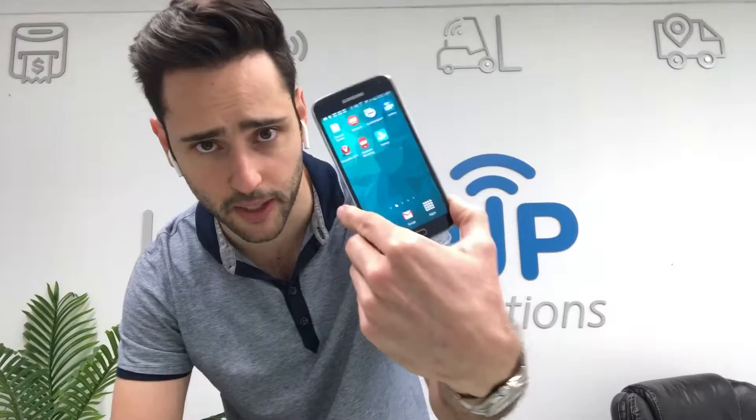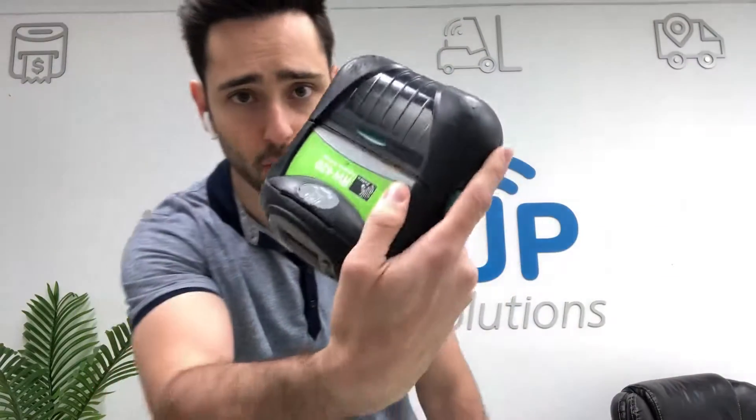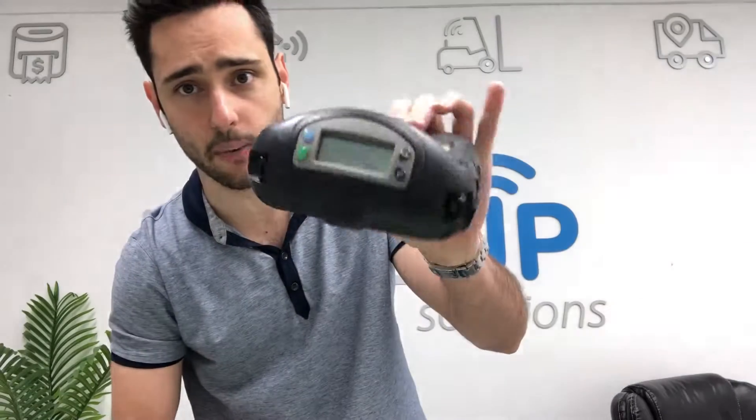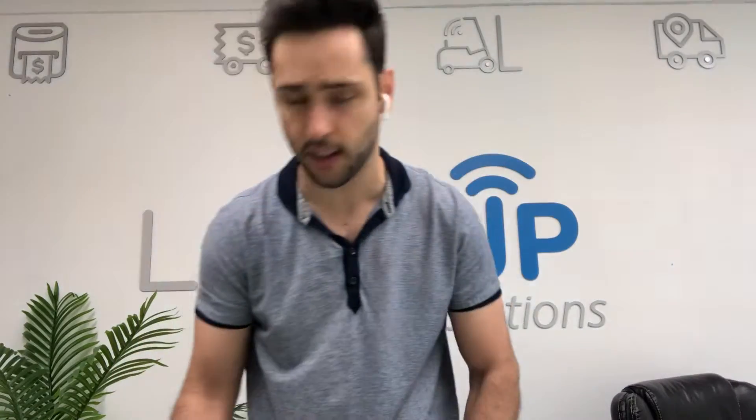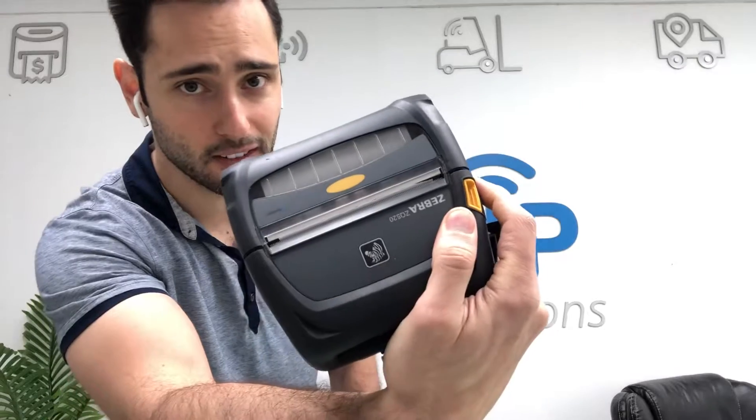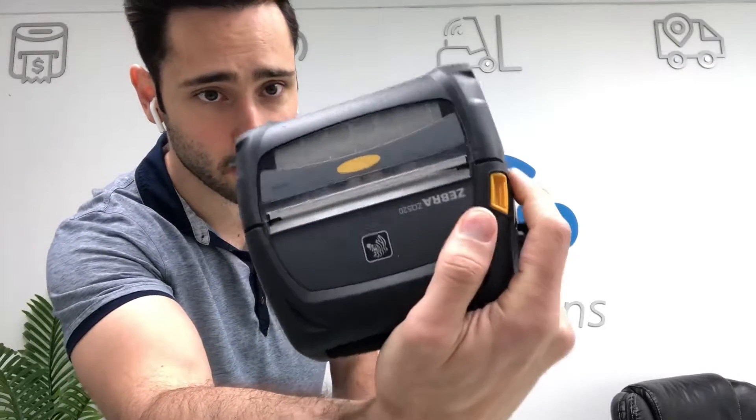Right here on the desk I've got a mobile phone — this Samsung S5, 120 bucks if you want to get one. Zebra printer RW 420, this is the older model. You can get the refurbished ZQ 520, new model — best model on the marketplace.